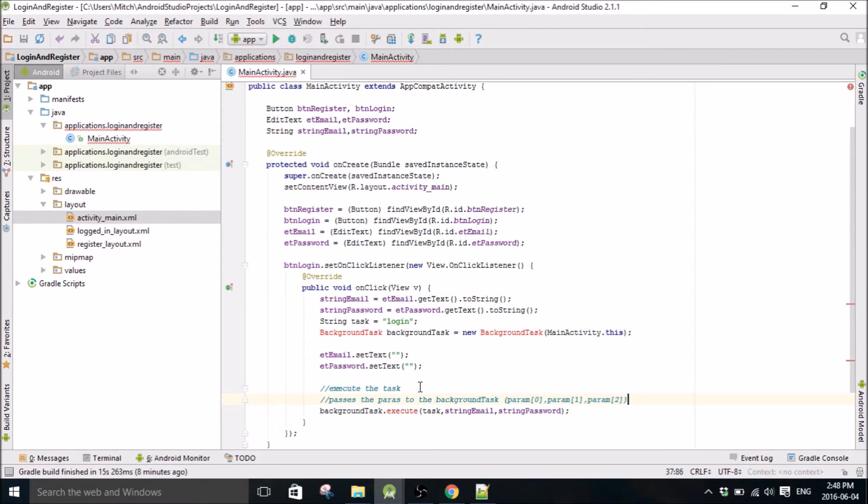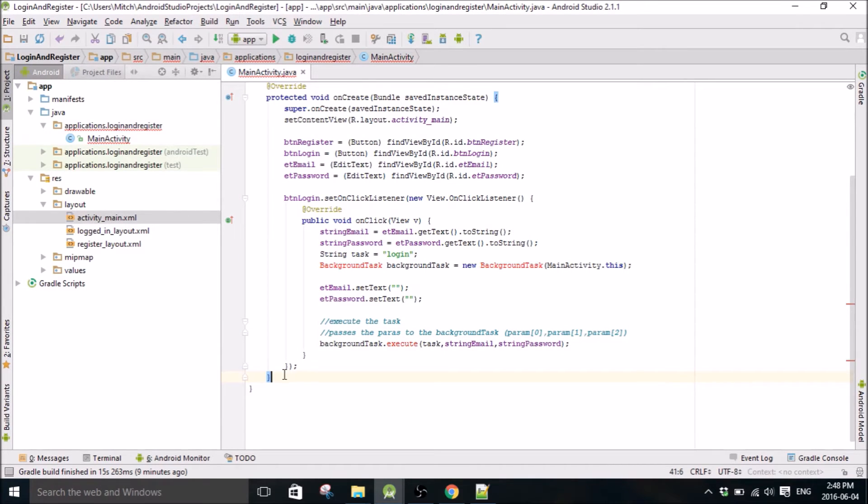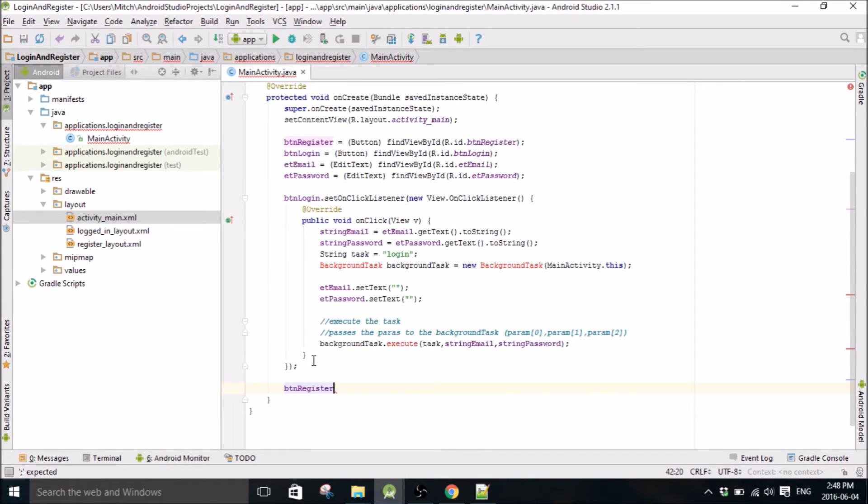So yeah, this will make sense in a little while when we get to writing the background task. Button, now we have the register button.